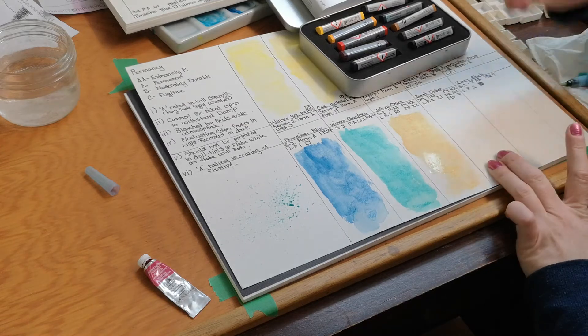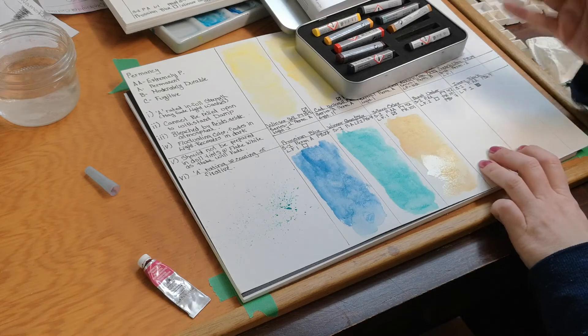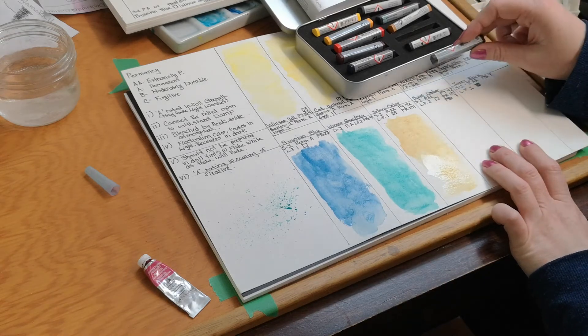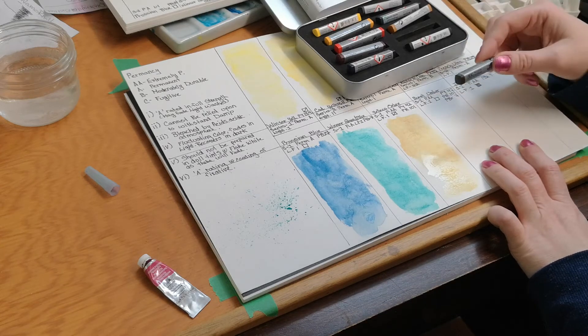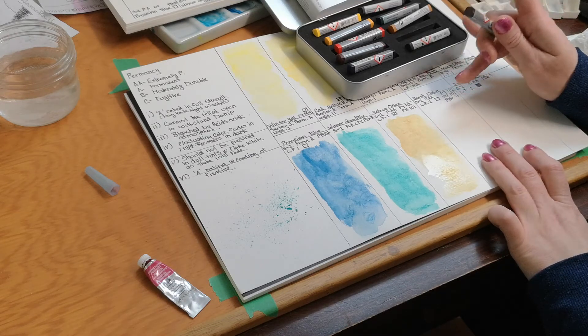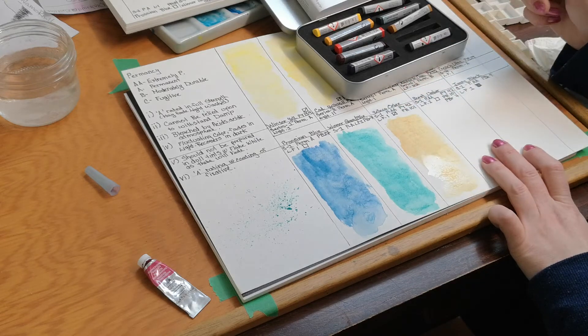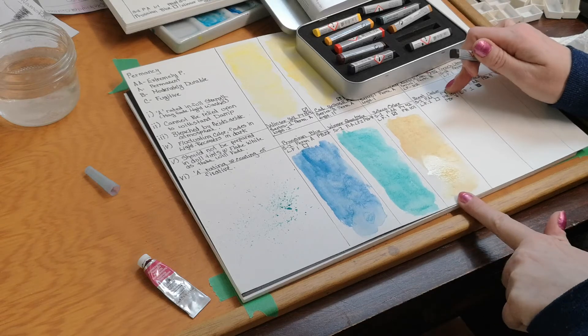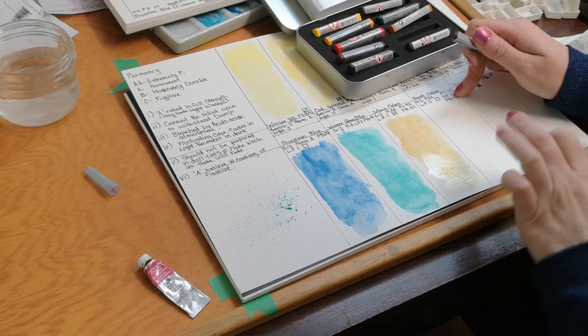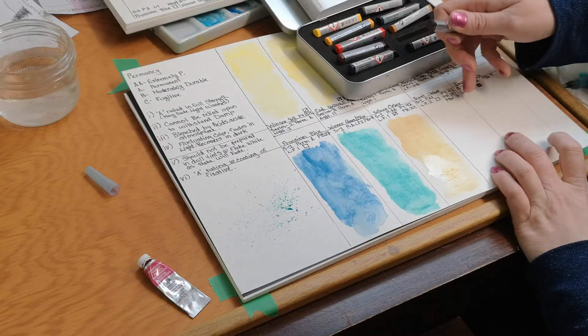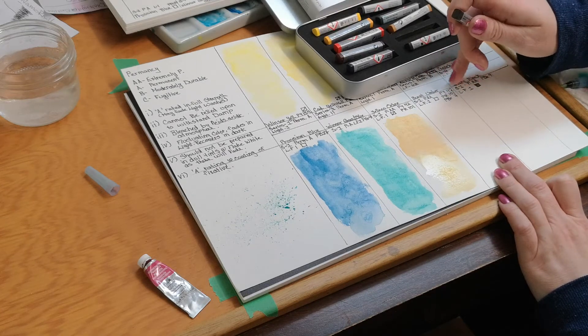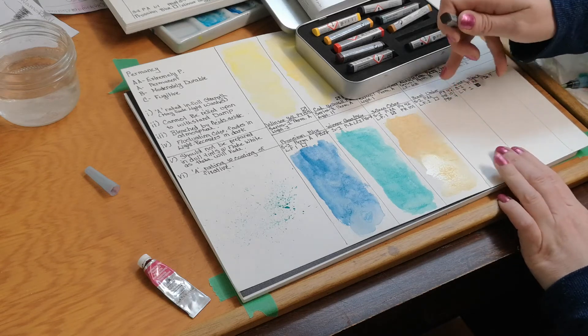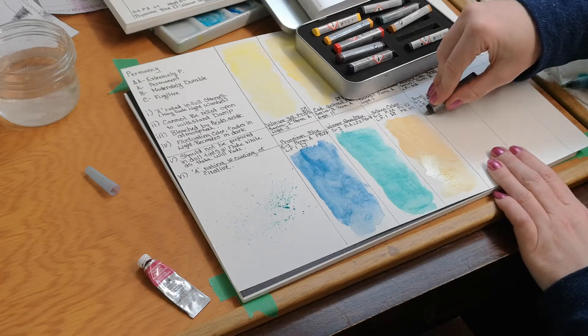Then we have burnt umber. We have two left. Burnt umber. This one here, another one. This one has me a little curious. It's a series one color. It's a permanency rating of AA. So highest permanency, which is not surprising because it is an earth color. Lightfast rating of one. It's a translucent color. This one is also semi-translucent. It's comprised of PY42, so part of this color, PR101, also this color, and PBR7, which is a pigment brown 7. Most of the ones that I'm used to, I'm used to the PR101 and the PBR7. I'm a little curious that it puts pigment yellow 42 in there, however.